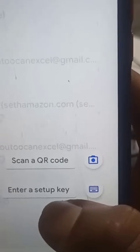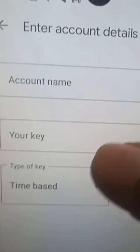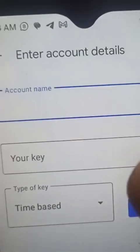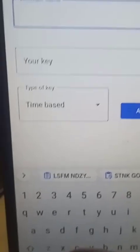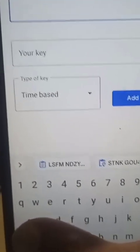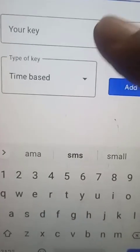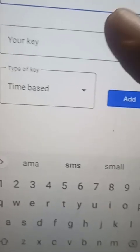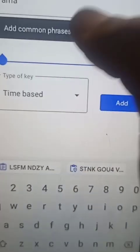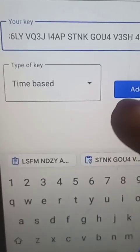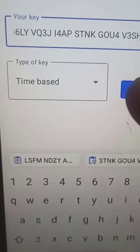Open the Google Authenticator app. Click on the plus sign at the bottom right, then you see the option that says 'Scan a QR code' or 'Enter a setup key' - click on Enter a Setup Key. In the Account Name field, either put your email address or just type 'Amazon'. Then in the key field, paste that long set of code you copied. Make sure the type of key is still set to Time Based, then click Add.